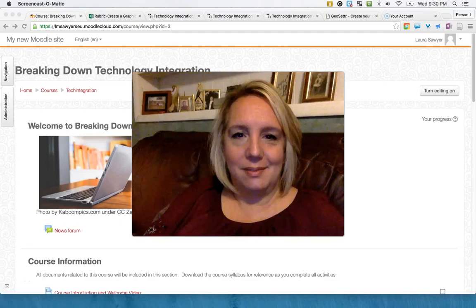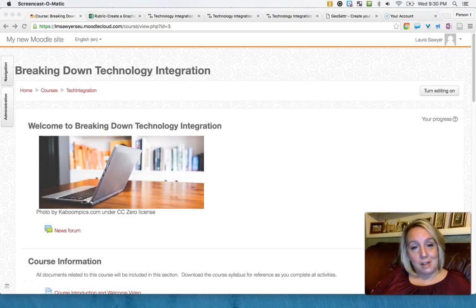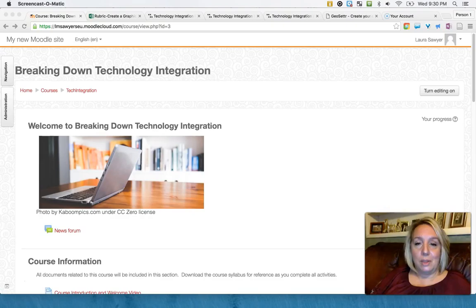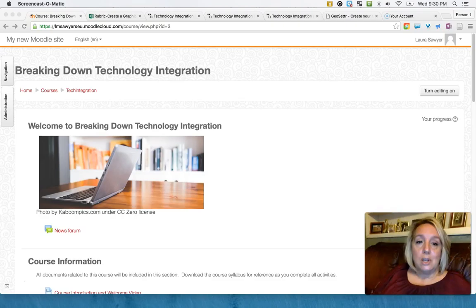Hello, this is Laura Sawyer and this is my course Breaking Down Technology Integration. I am a teacher technology resource specialist trainer for Polk County Schools. One of the things I get to do in my role is train teachers on how to use technology or integrate it into their classroom practice. I'm planning on using this course for a course that I will build for Polk County Schools.